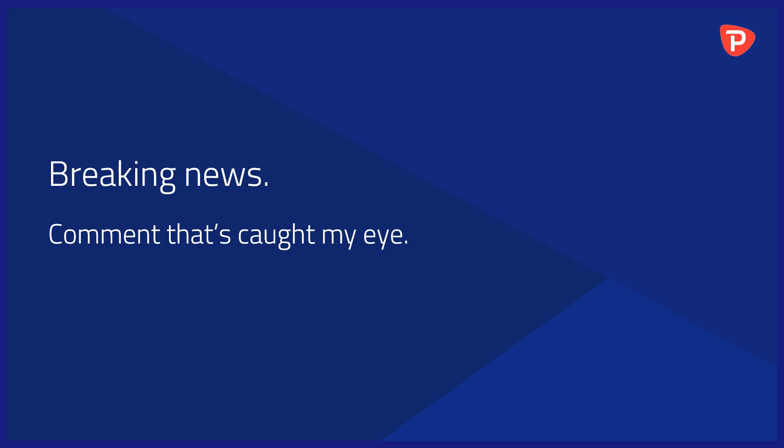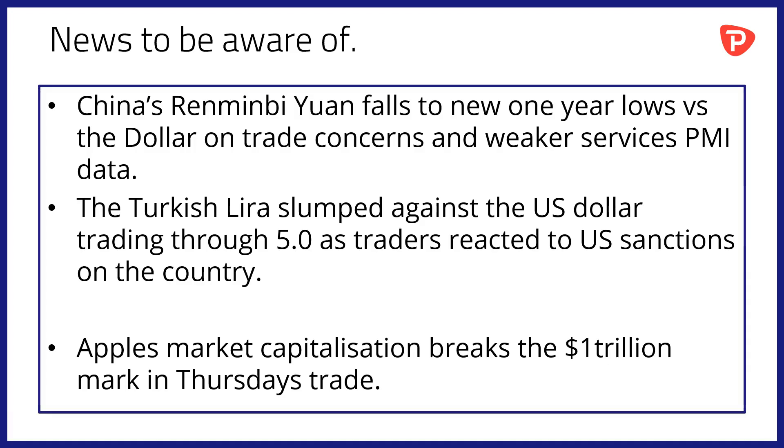Breaking news and comment that's caught my eye overnight. First of all, China's renminbi yuan has fallen to new one-year lows versus the US dollar on trade concerns and those weaker services PMI numbers.